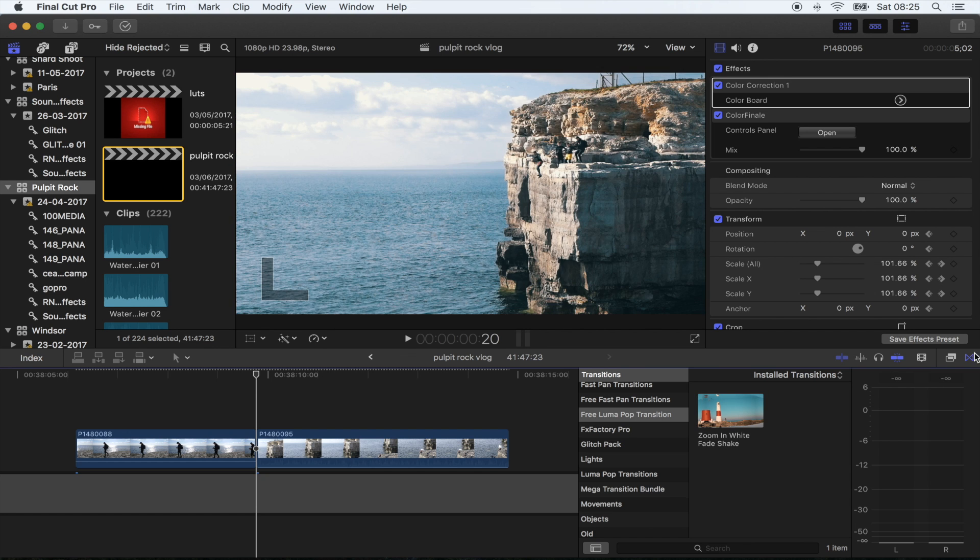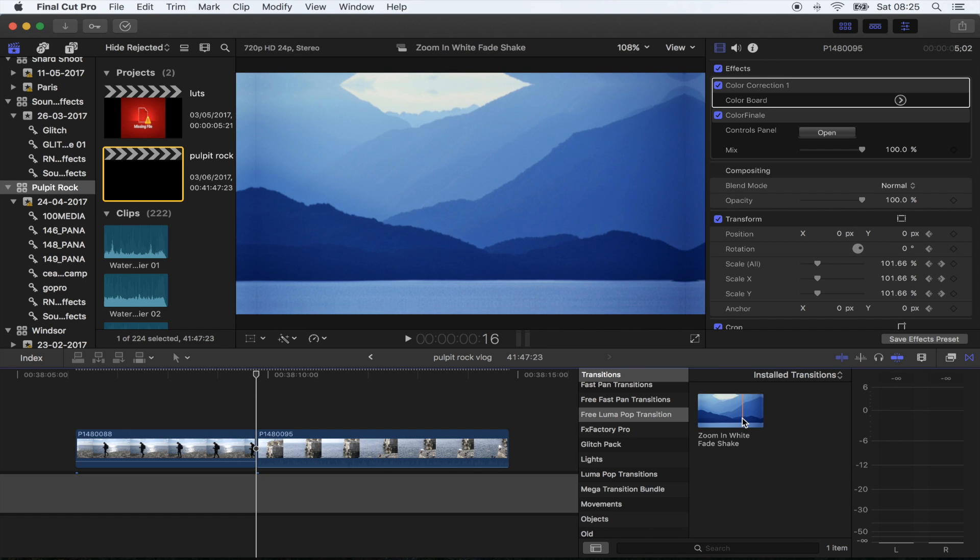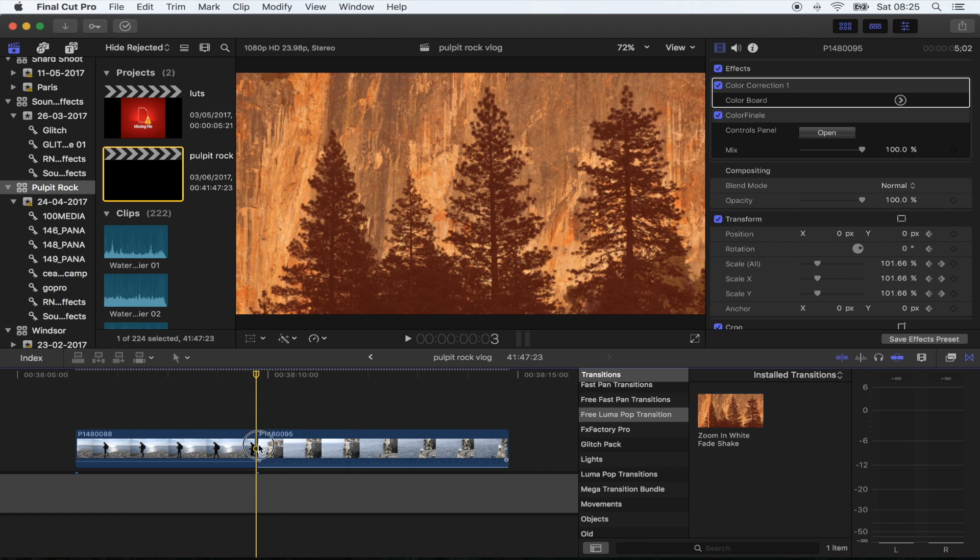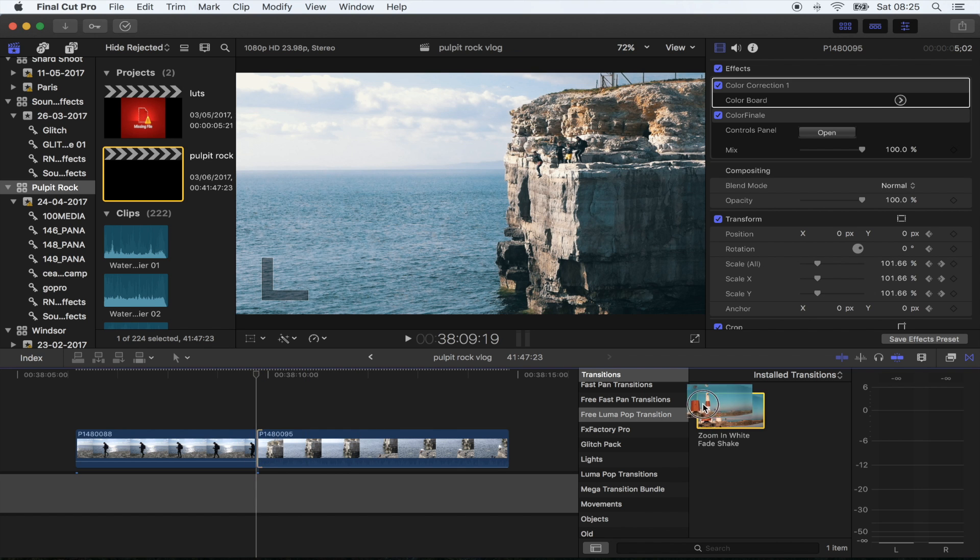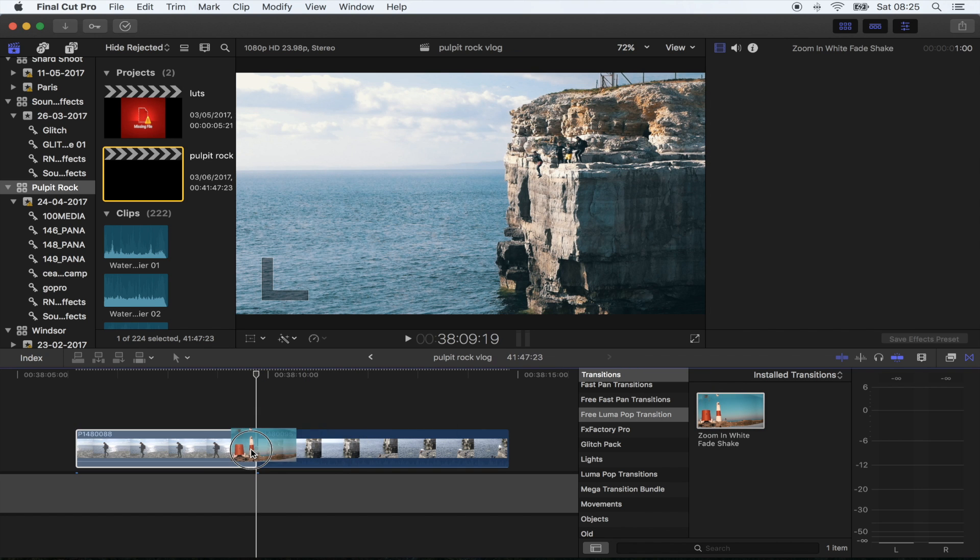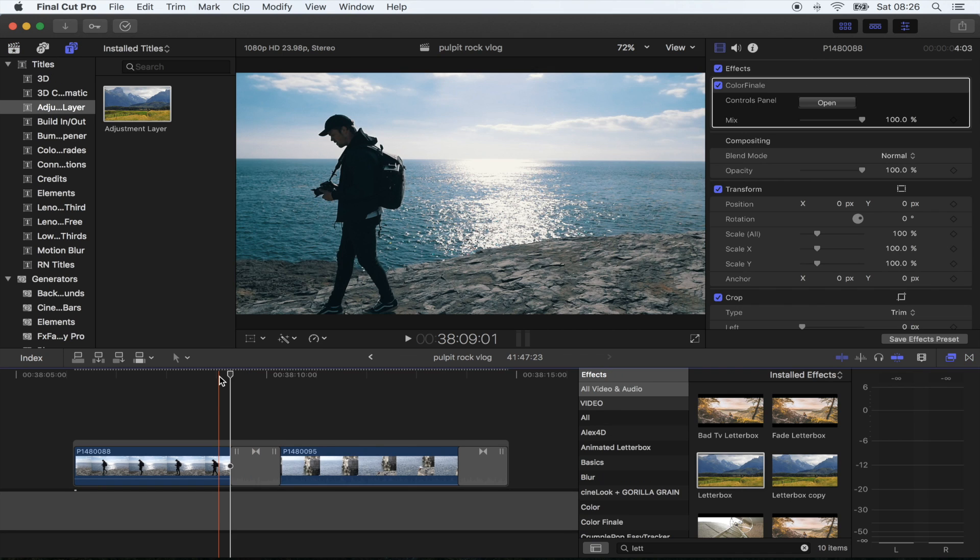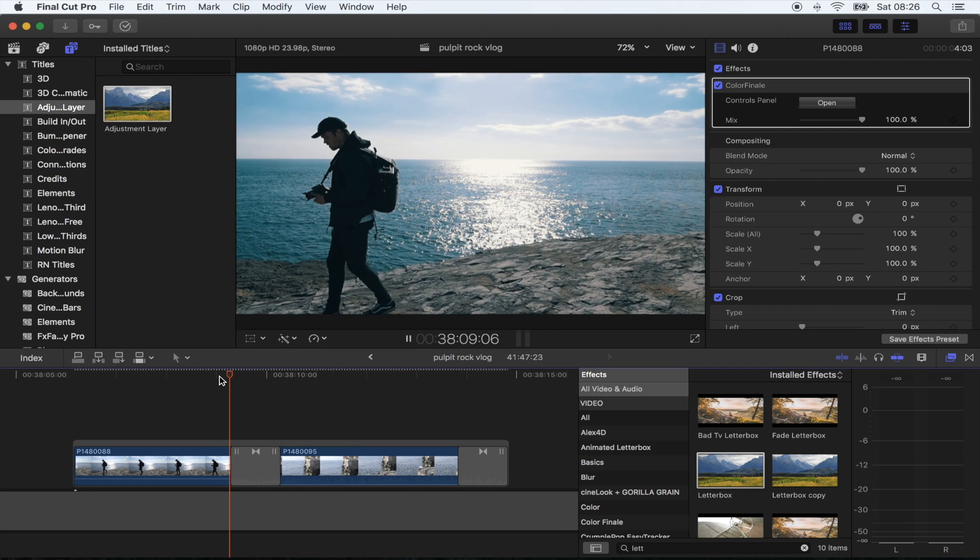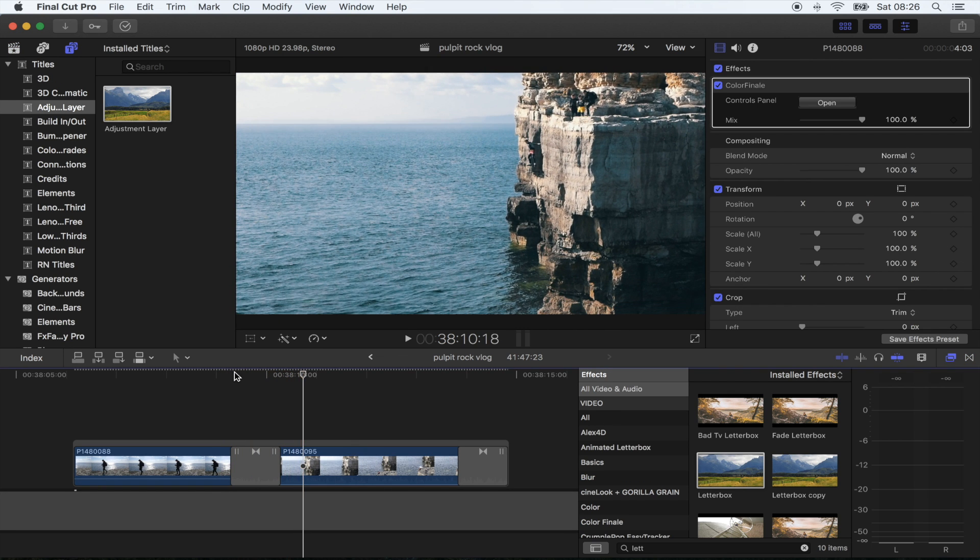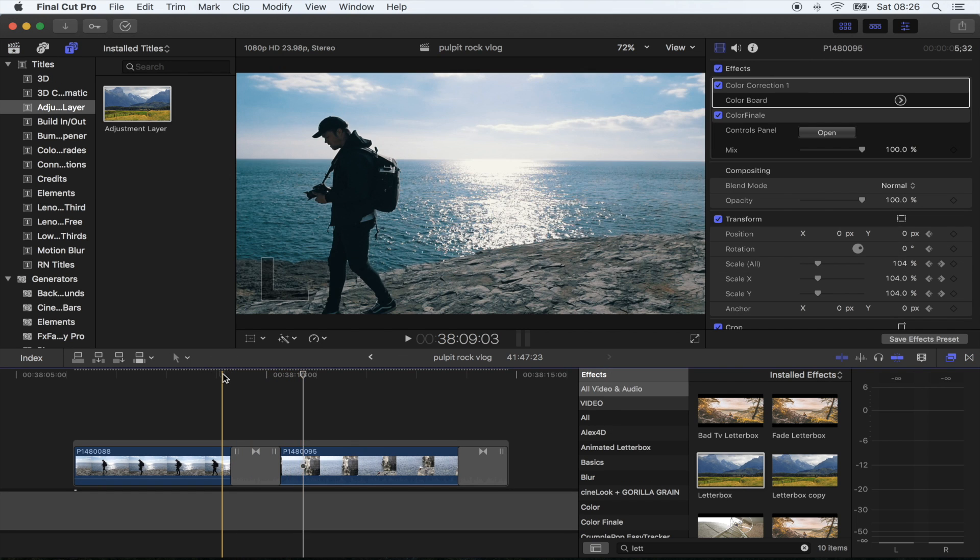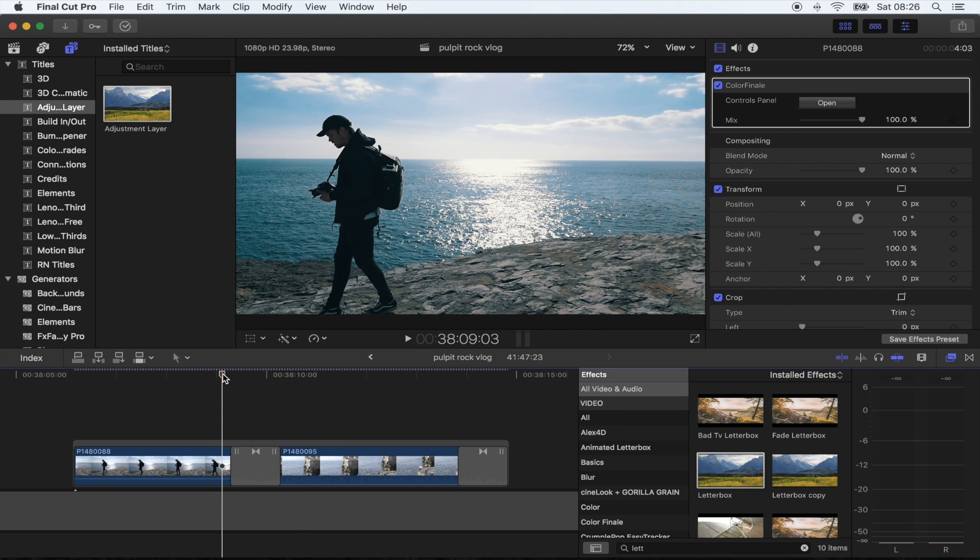Over here in the Transitions tab, all you have to do is drag this in between the two shots and you get this really cool effect. These work so well on coastal footage and beach footage because you get the contrast in the sky and the sea.